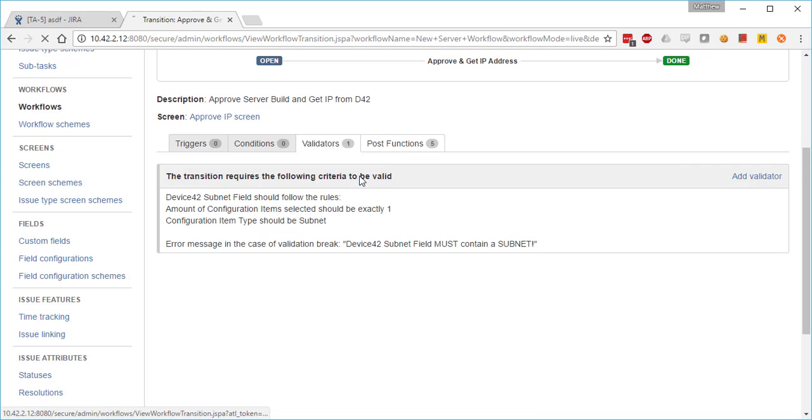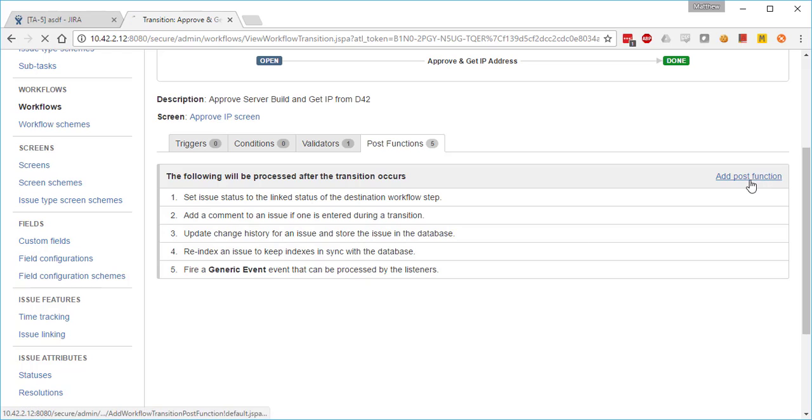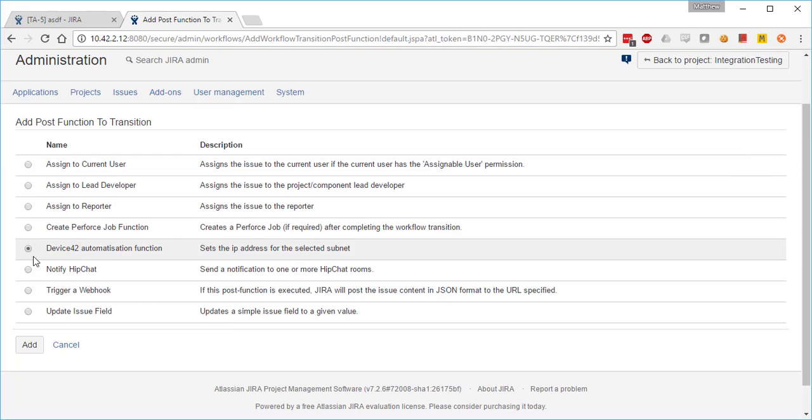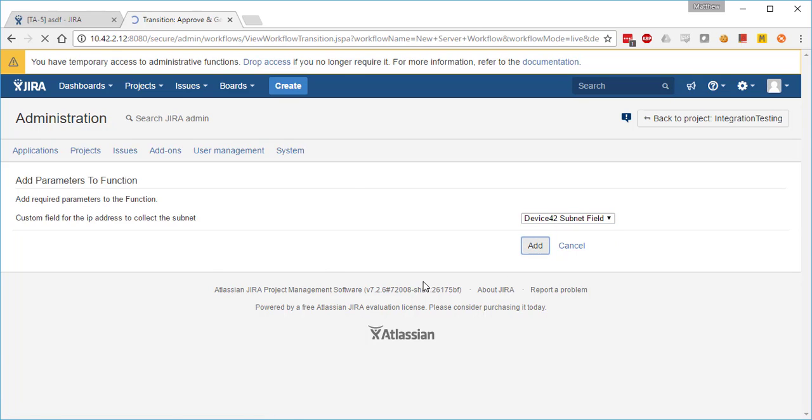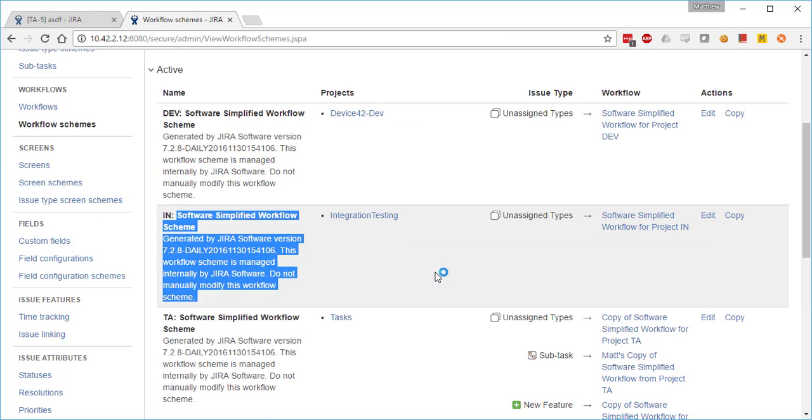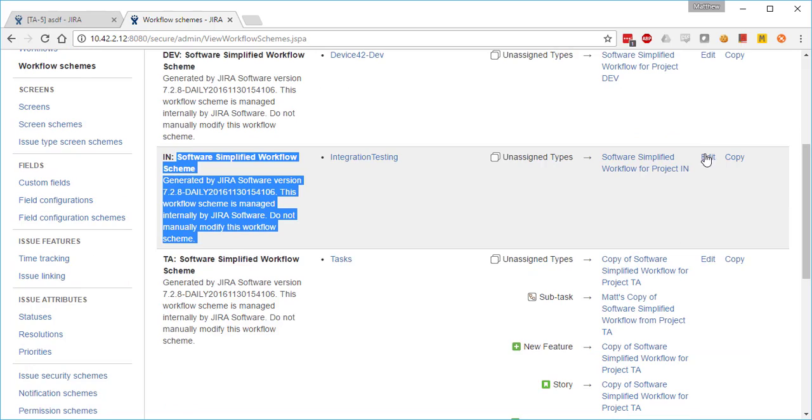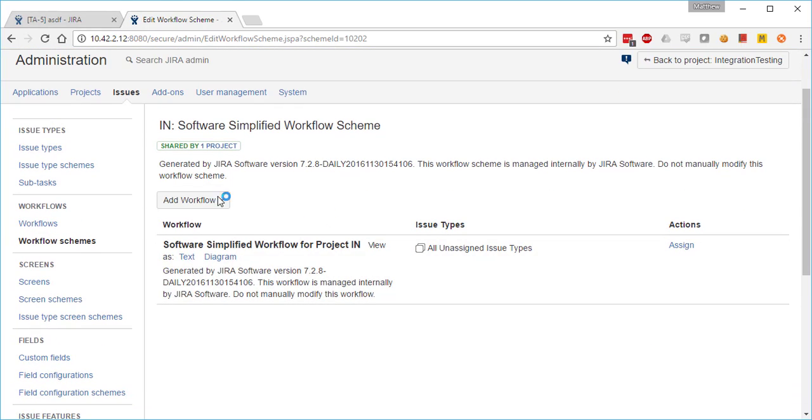Next, we're going to add a post function—the Device42 automation function—and we're going to require input from the Device42 subnet field for that function. Next, we're going to edit our project.